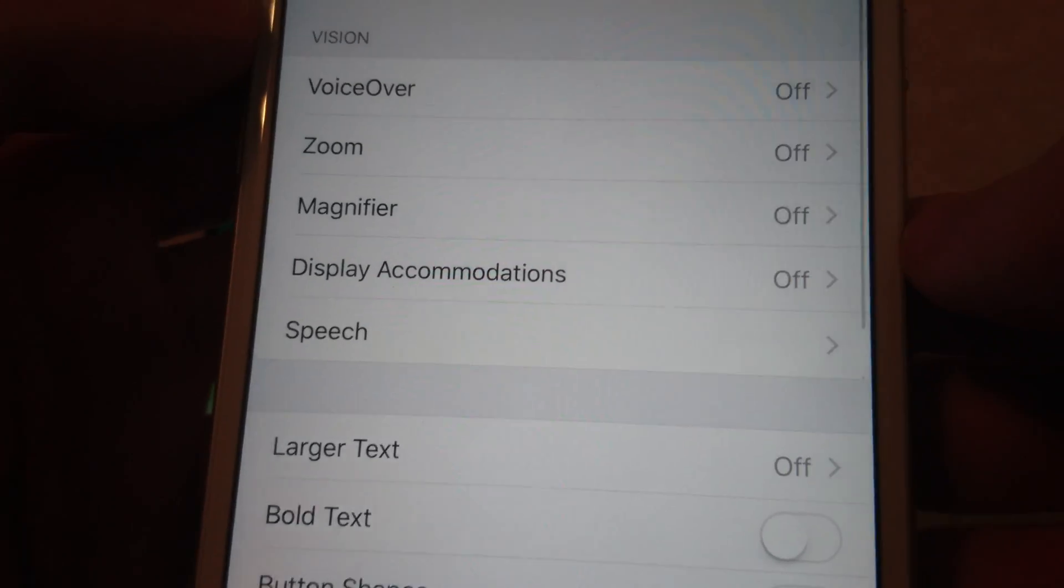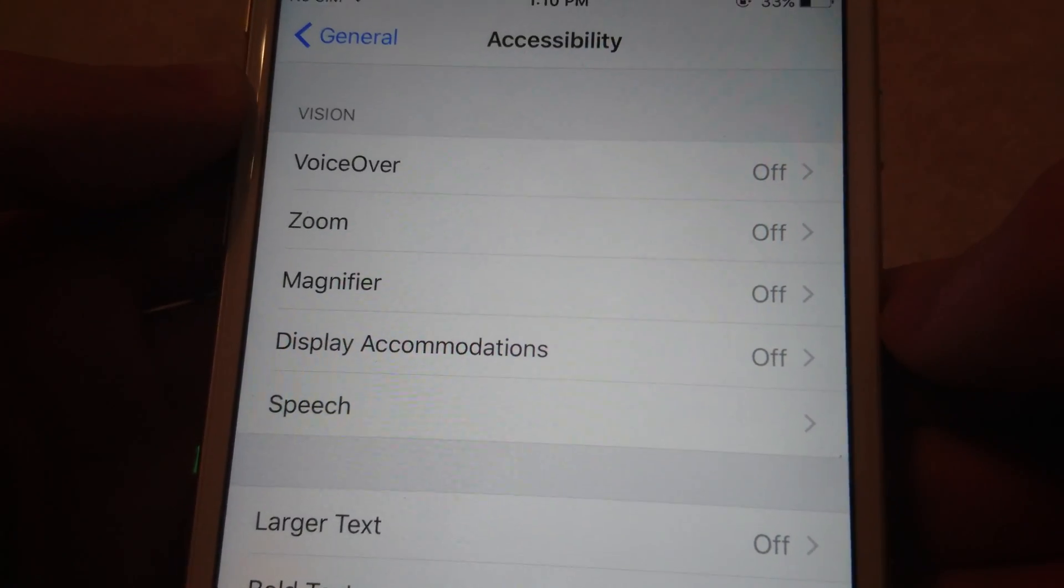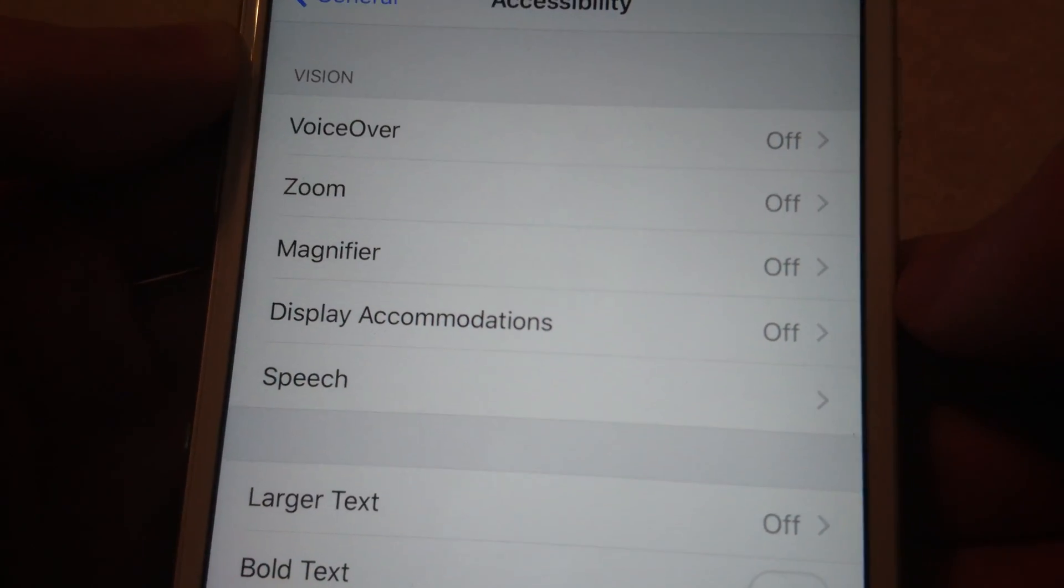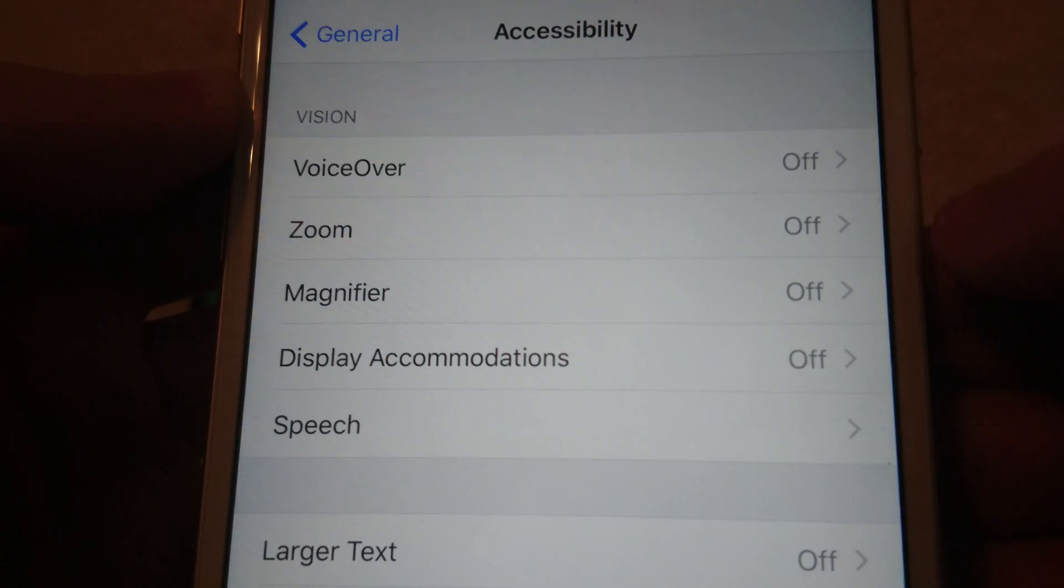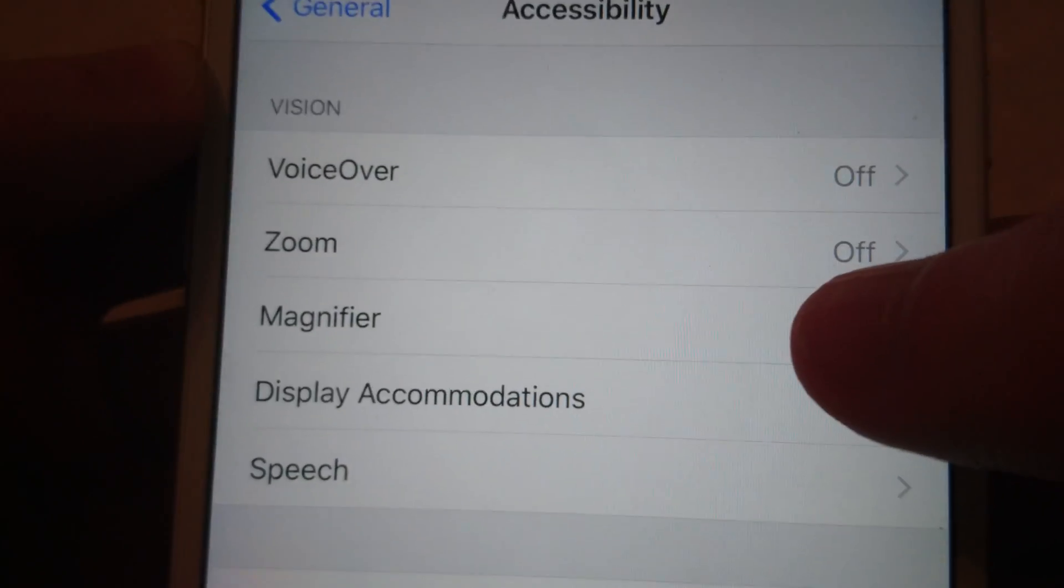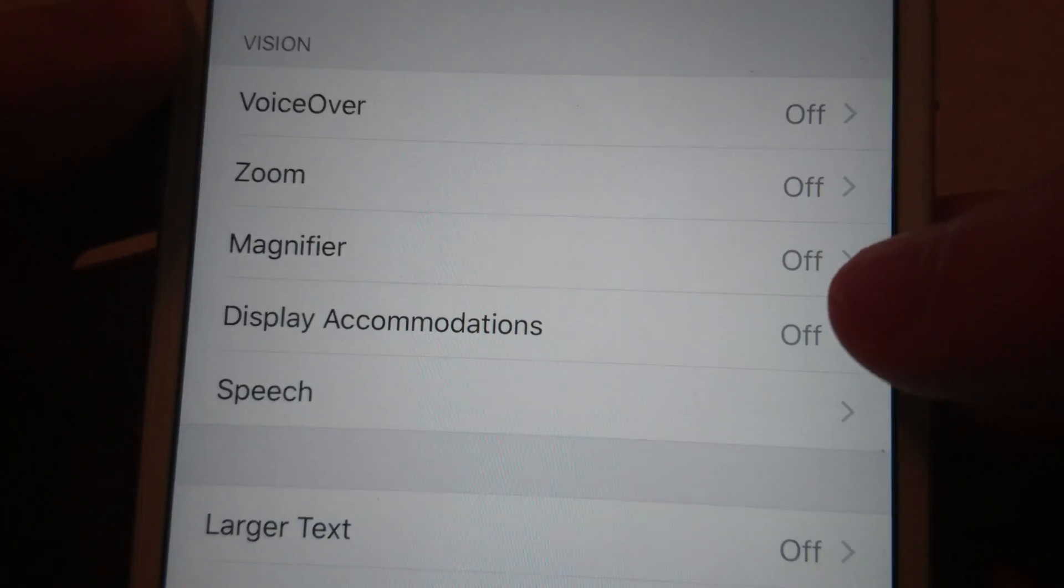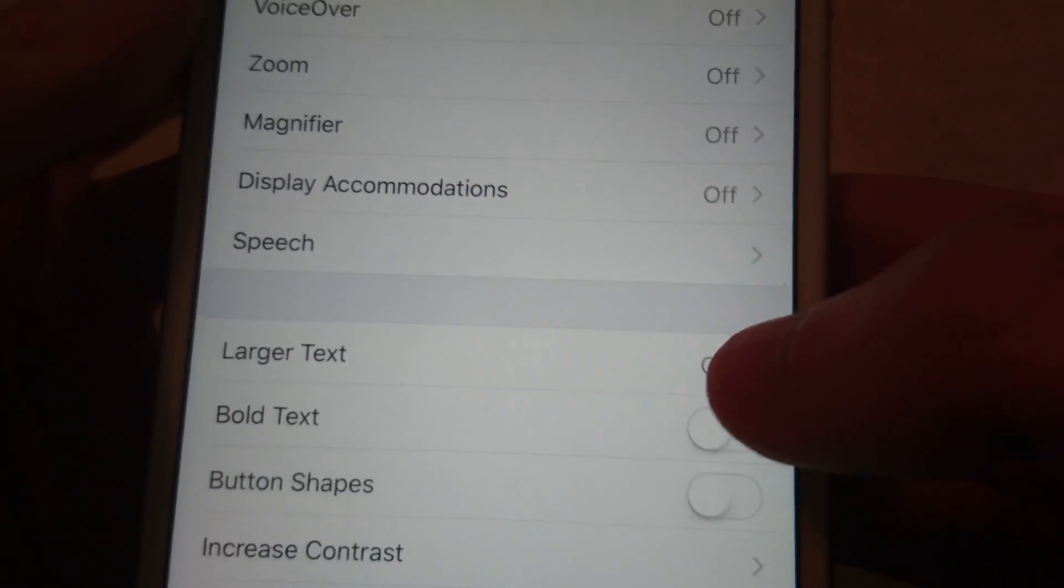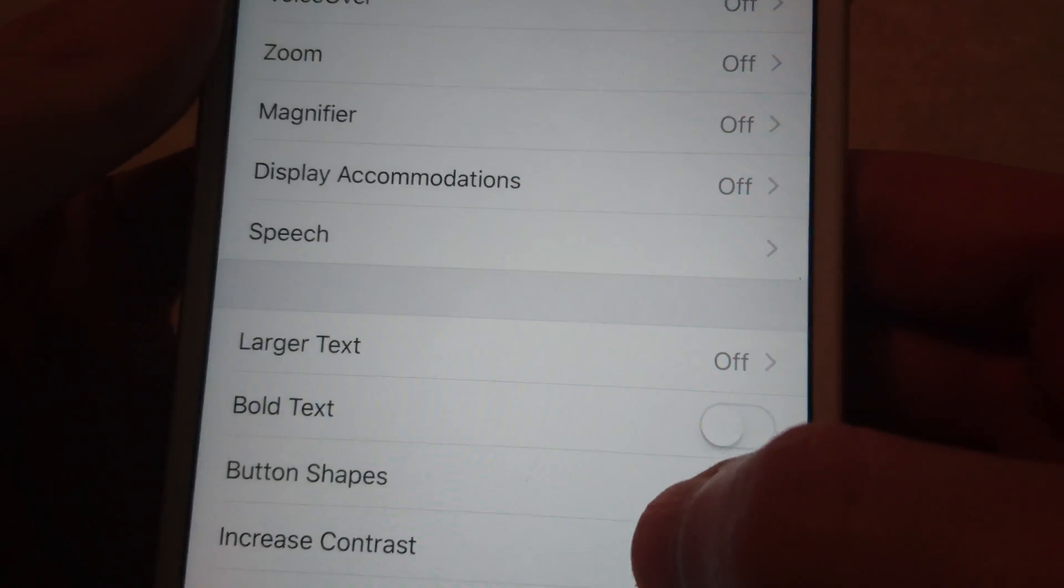Now iOS 10 is a bit different from prior versions. In the past, under Vision, you had an option for invert colors, but on iOS 10 you do not.